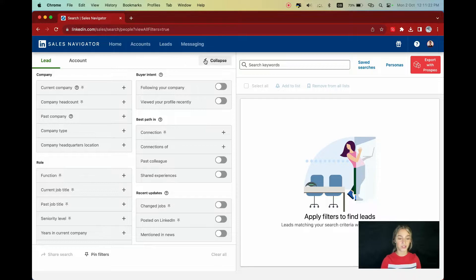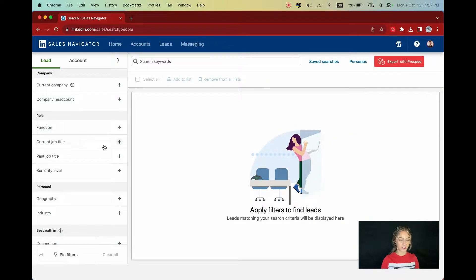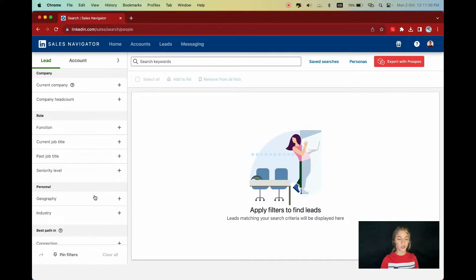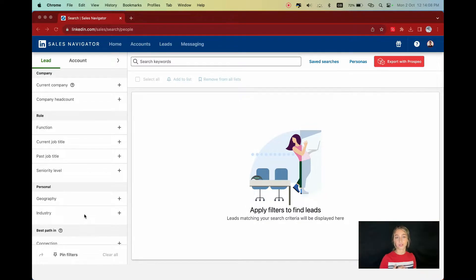The main filters are company headcount, function, current job title, past job title, seniority level, geography and industry. Using these filters, you can refine your search significantly. I'll walk you through a search and explain each filter as I go.